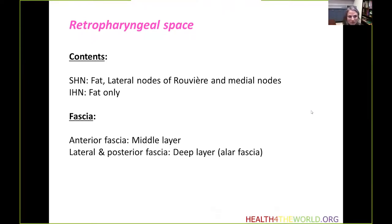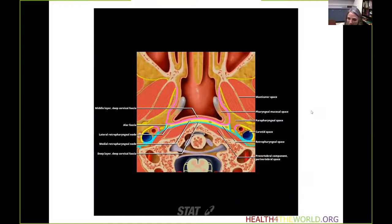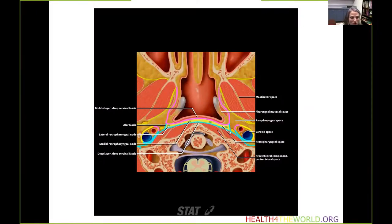The fascia of this space is complicated. The anterior margin is provided by the middle layer of the deep cervical fascia. The lateral and posterior fascia is provided by the deep layer. The reflection of the deep layer along the lateral surfaces is called the alar fascia. In the suprahyoid retropharyngeal space, it contains medial and lateral lymph nodes, with the anterior margin from the middle layer and the posterior margin contributed by the deep layer of deep cervical fascia.